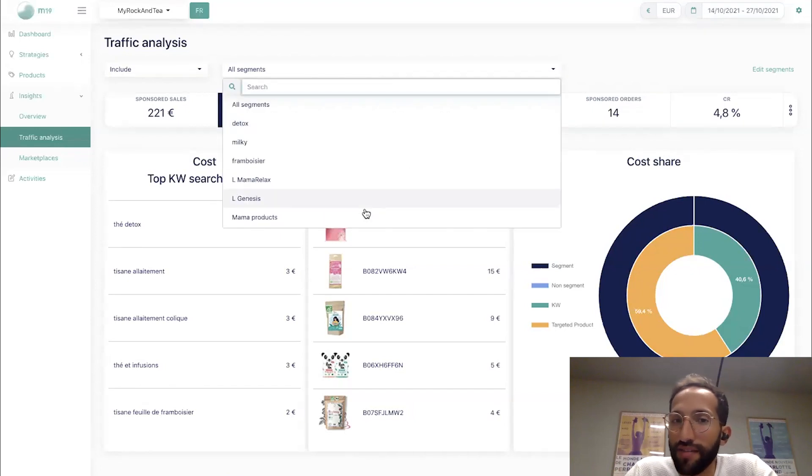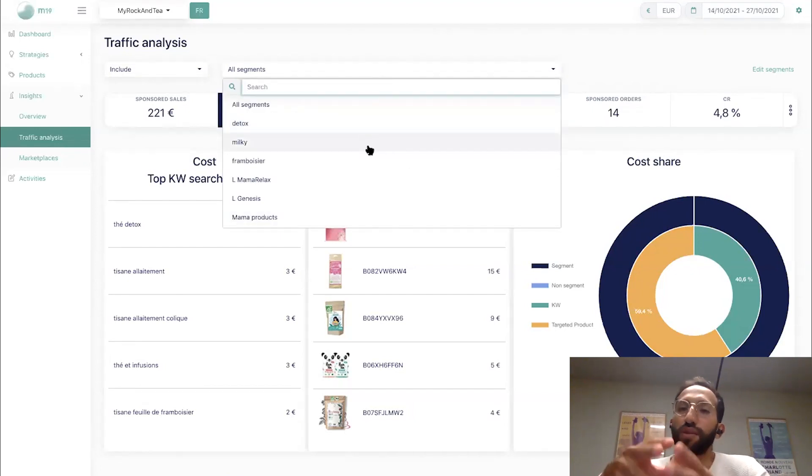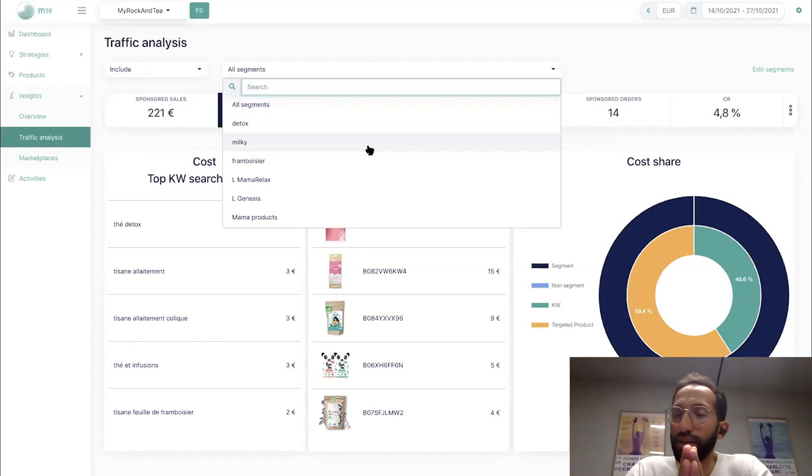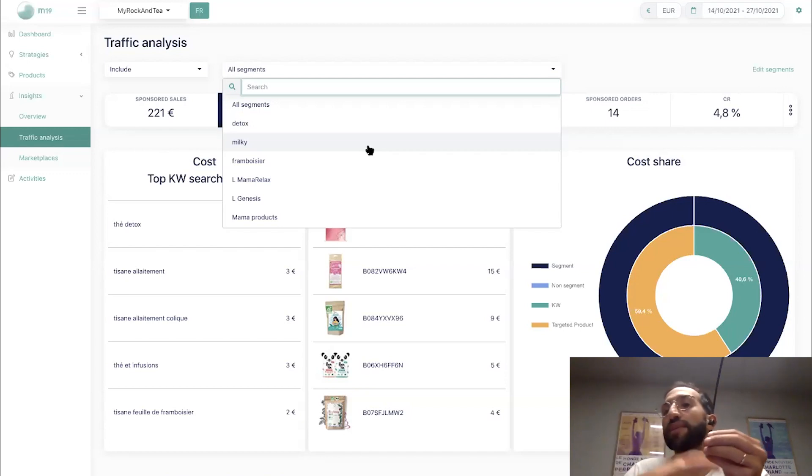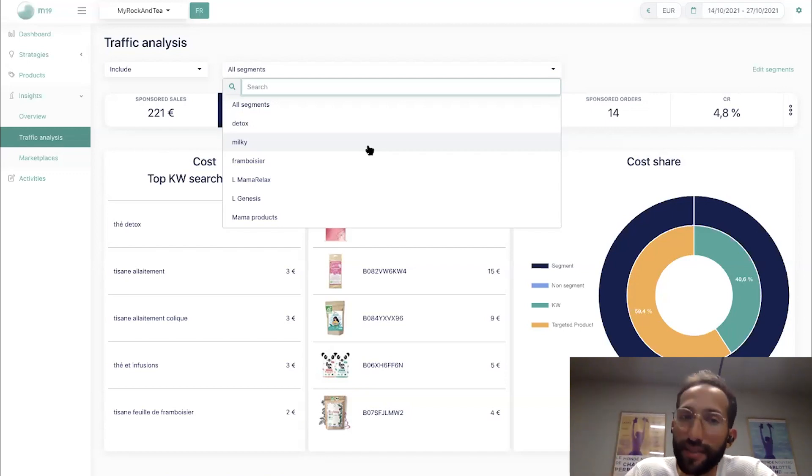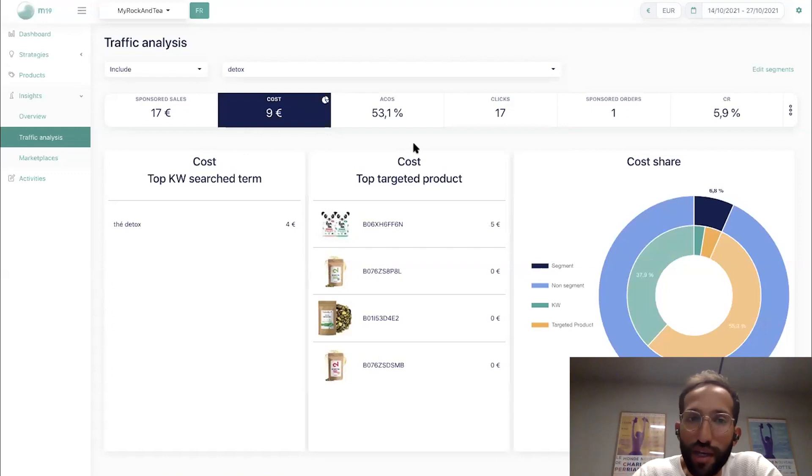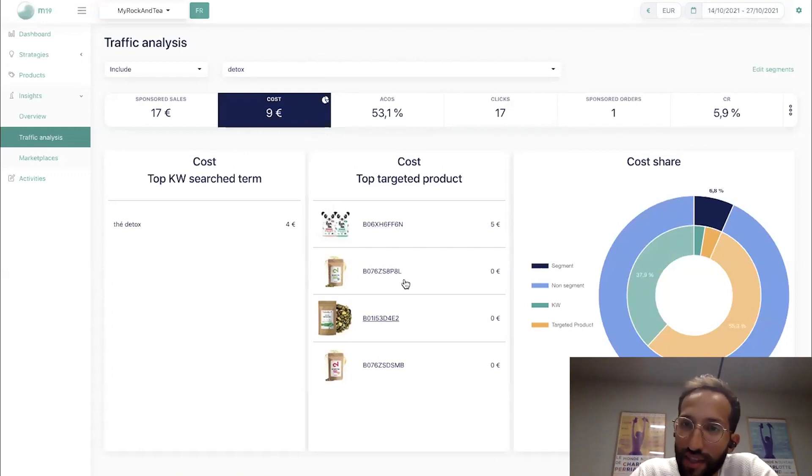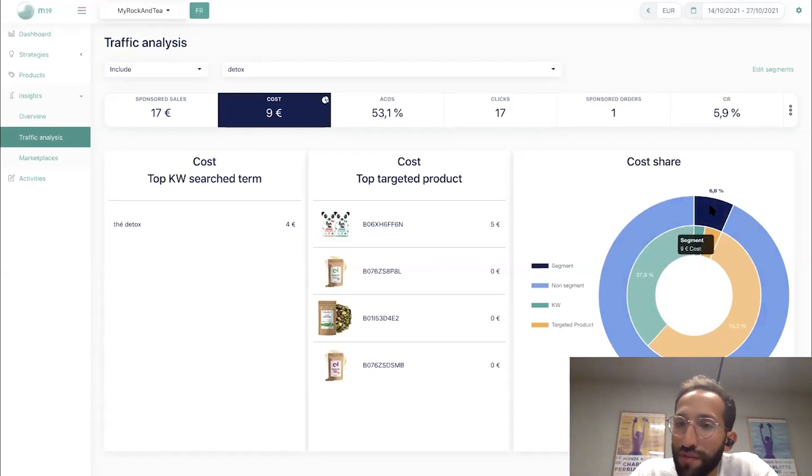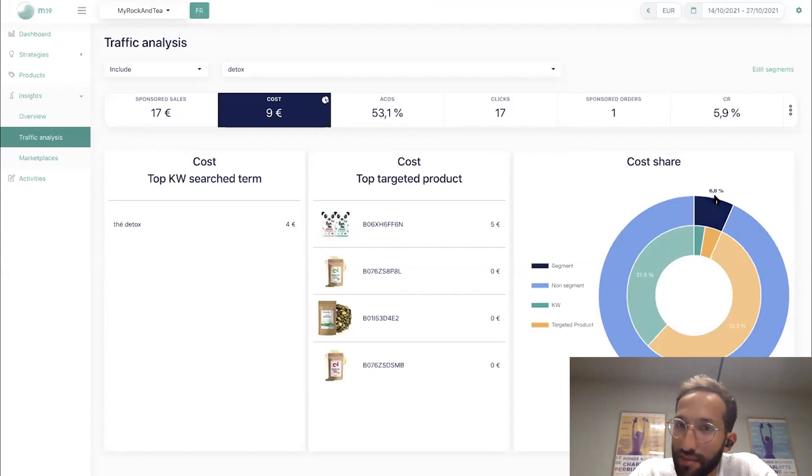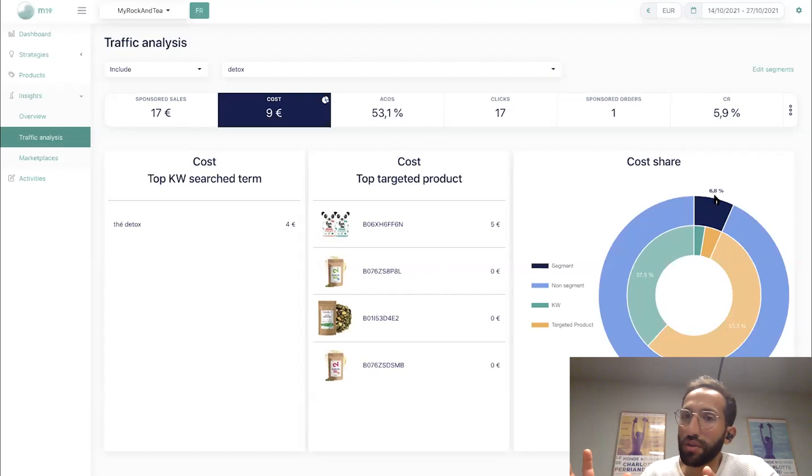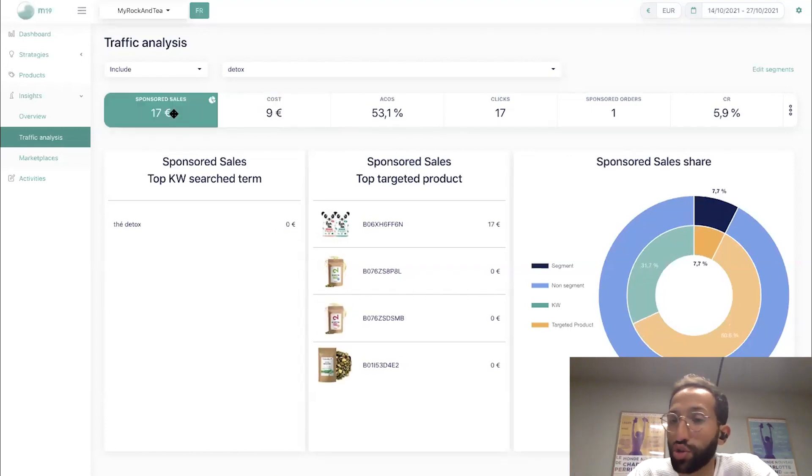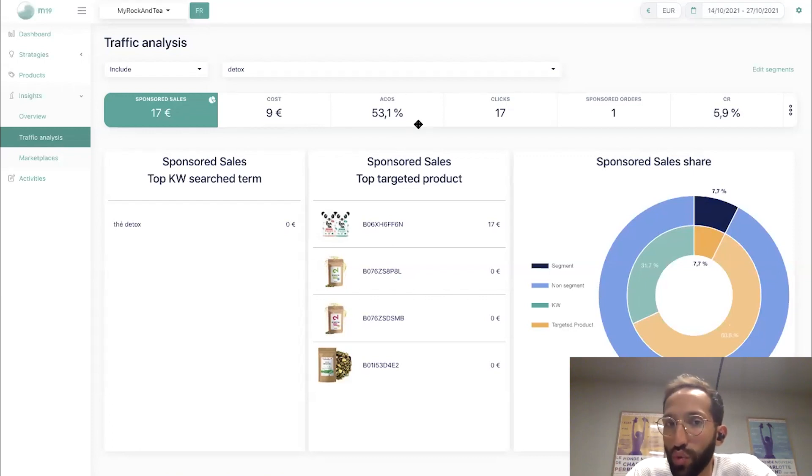So here I have some predefined segments. A segment is, you can say, I want to group, for example, my branded traffic, my brand name as a segment, and the ASINs from my own catalog will create a segment. And I want to see how much this segment is represented compared to the rest. So this detox segment contains four competitor products and one single keyword. I can see that the share of this segment in terms of cost is 9% compared to my total search term level advertising data. I can have the share also in terms of sales and in whatever metric you want, you can see the share of this segment.